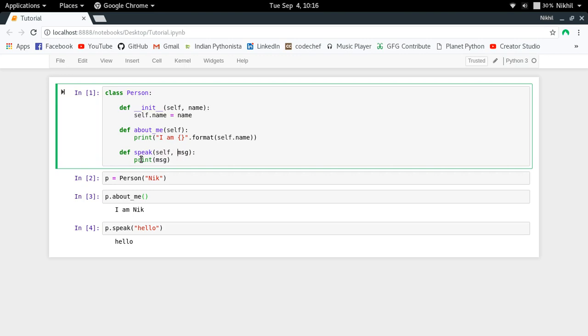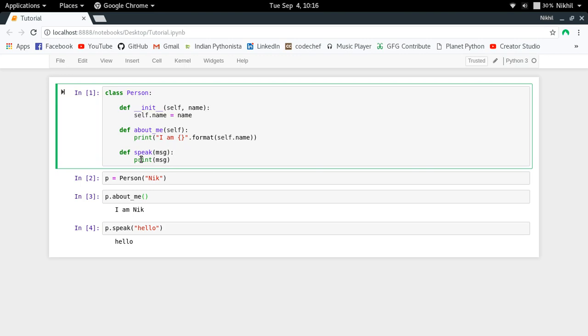What we can do here is that we can prevent, or avoid, our function from taking the reference to the object which is calling it by using a very special built-in decorator, which is @staticmethod.